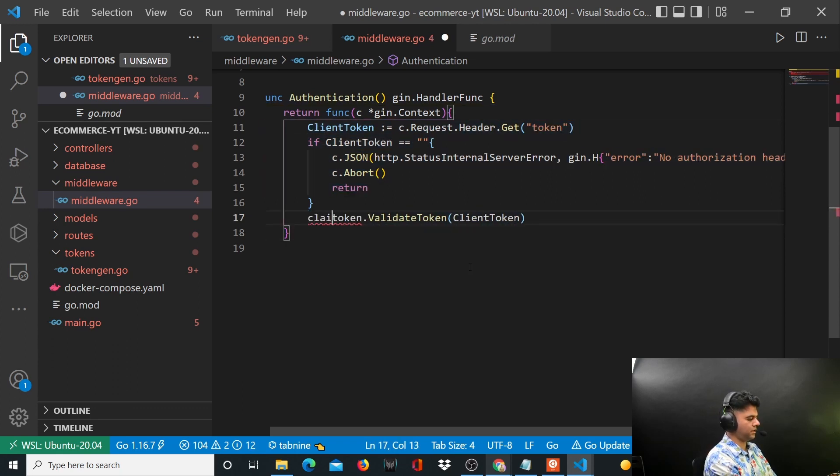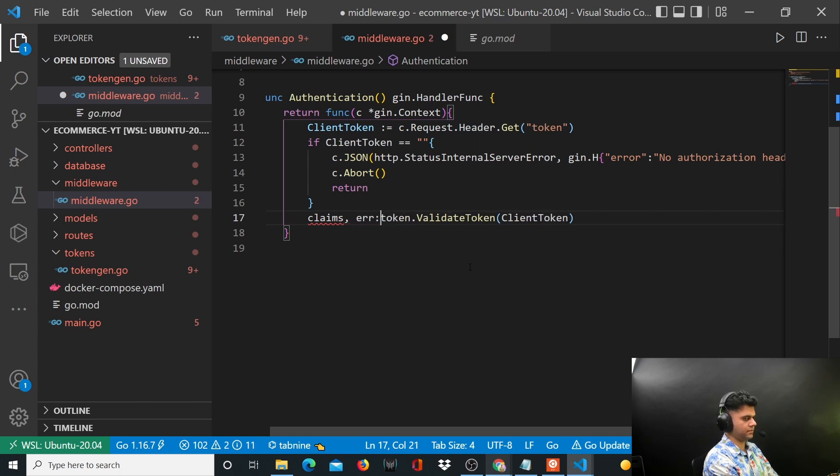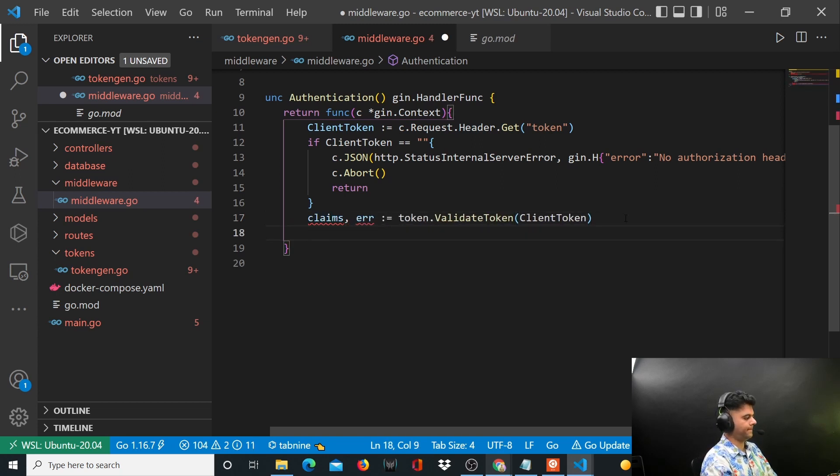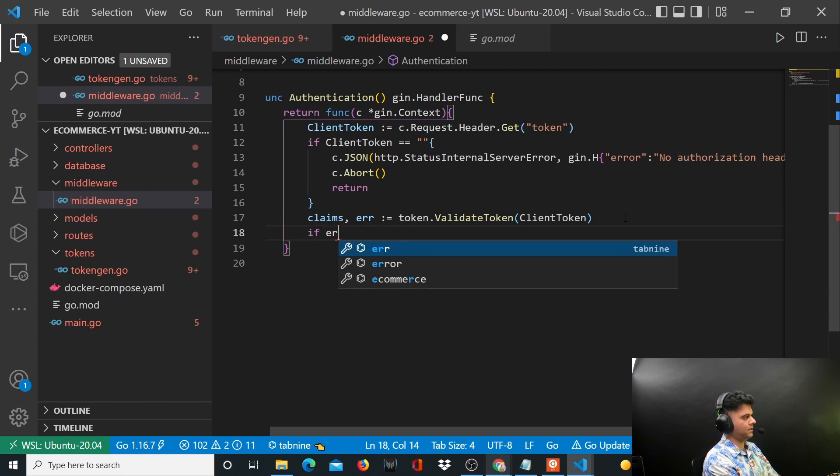That will give us back the claims and an error. Now if error is not empty, you want to print out the error.